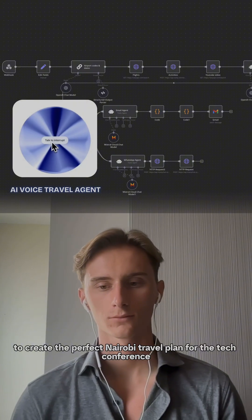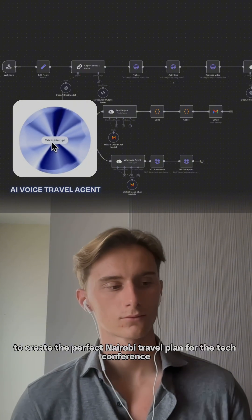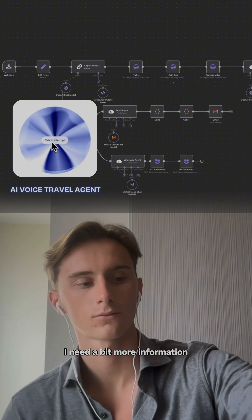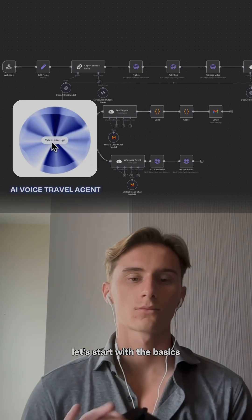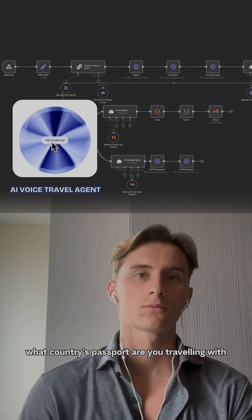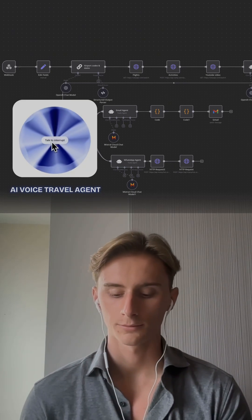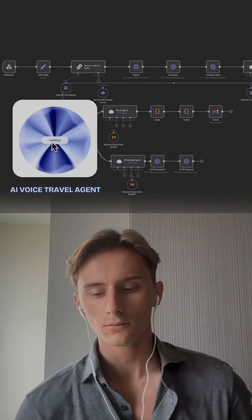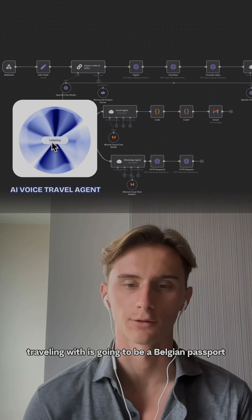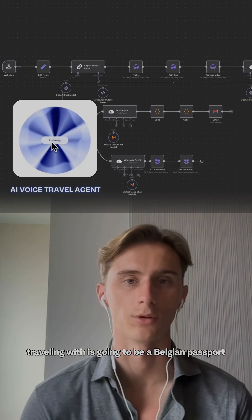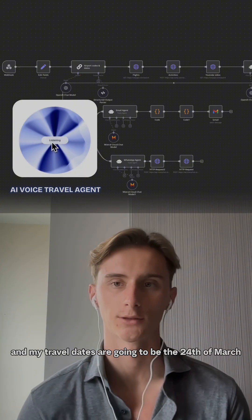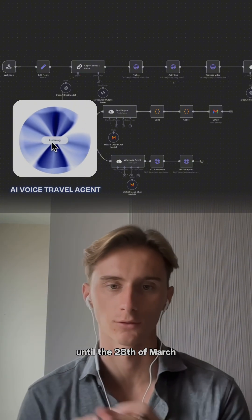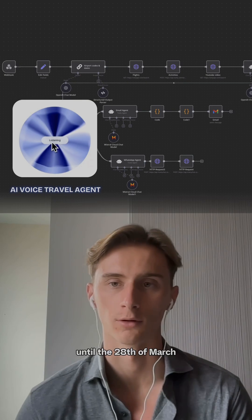To create the perfect Nairobi travel plan for the tech conference, I need a bit more information. Let's start with the basics — what country's passport are you traveling with, and what are your planned travel dates? The passport is a Belgian passport, and my travel dates are the 24th of March until the 28th of March.